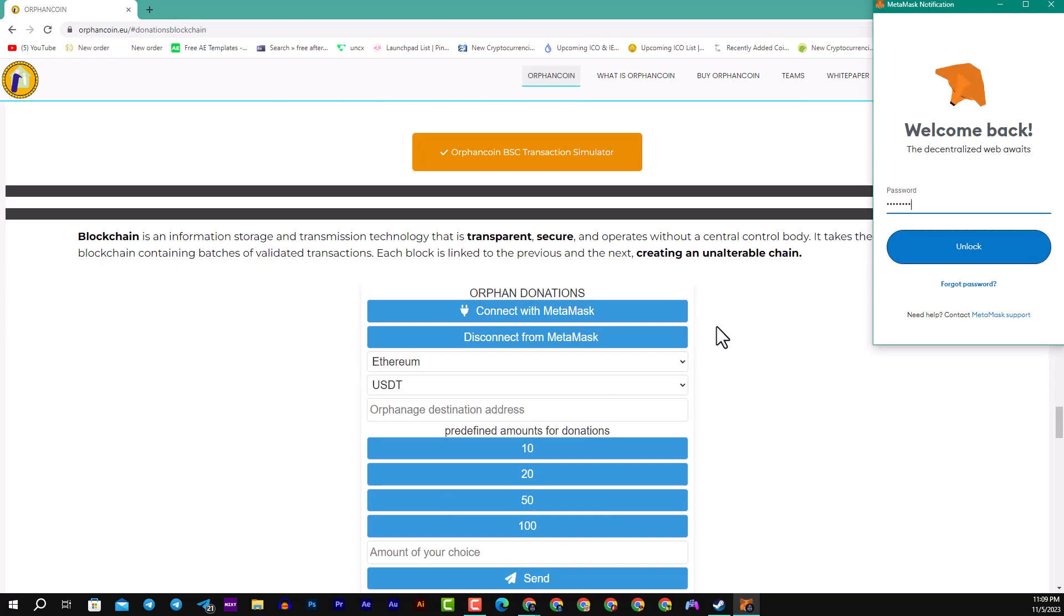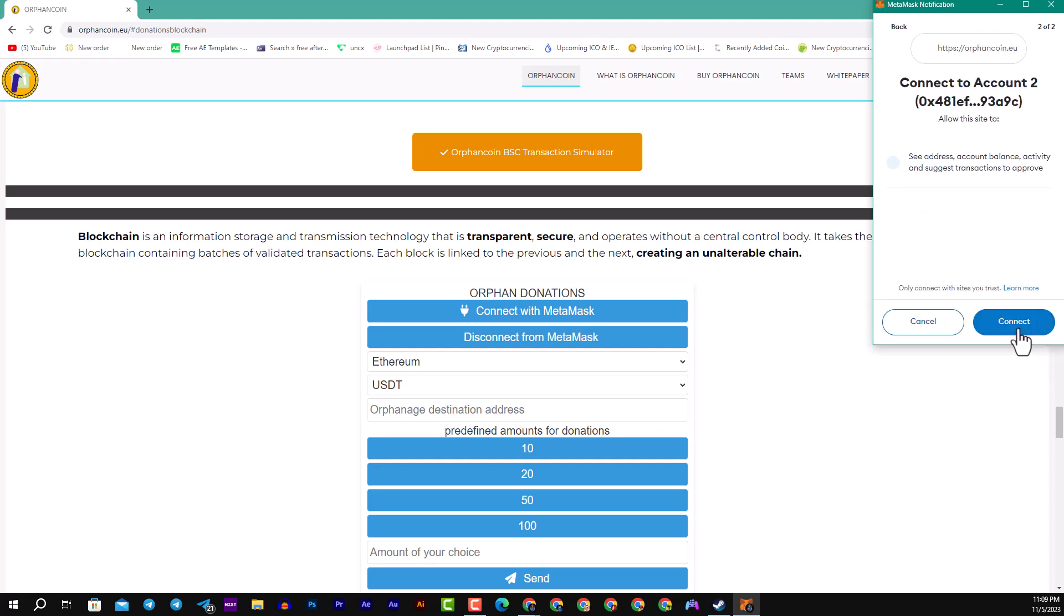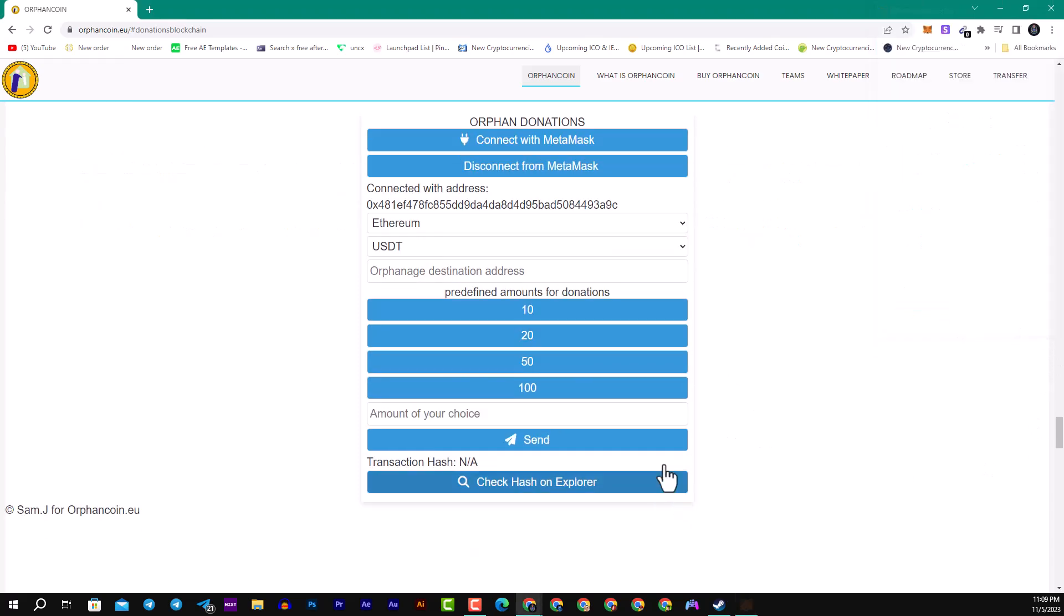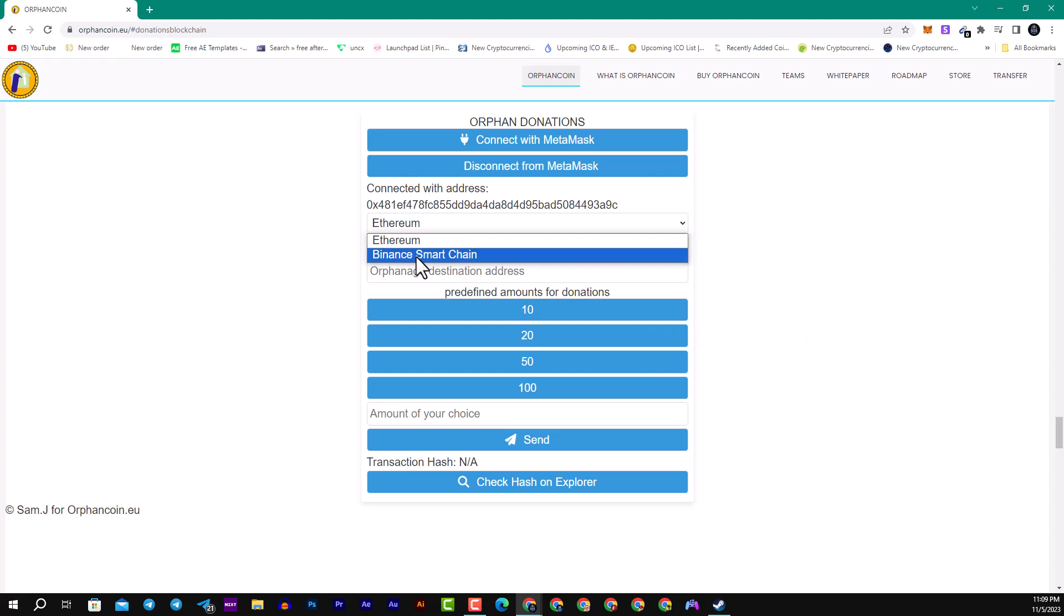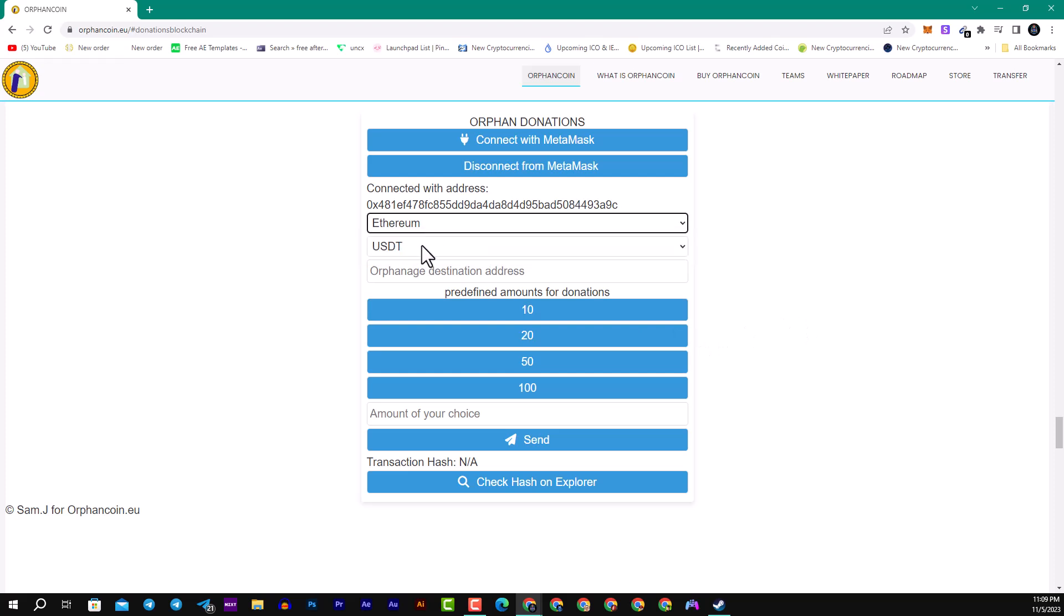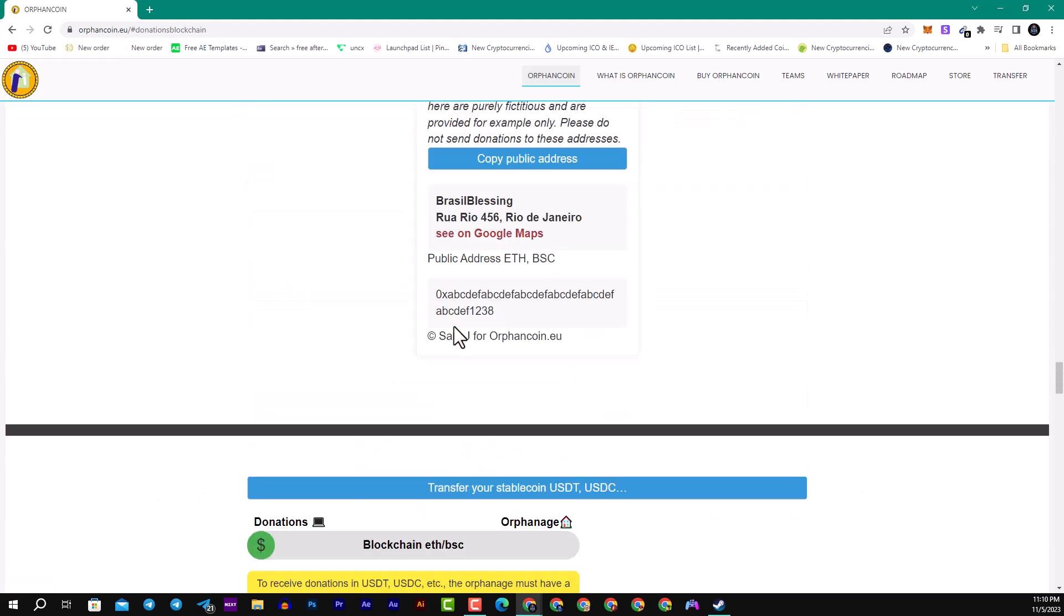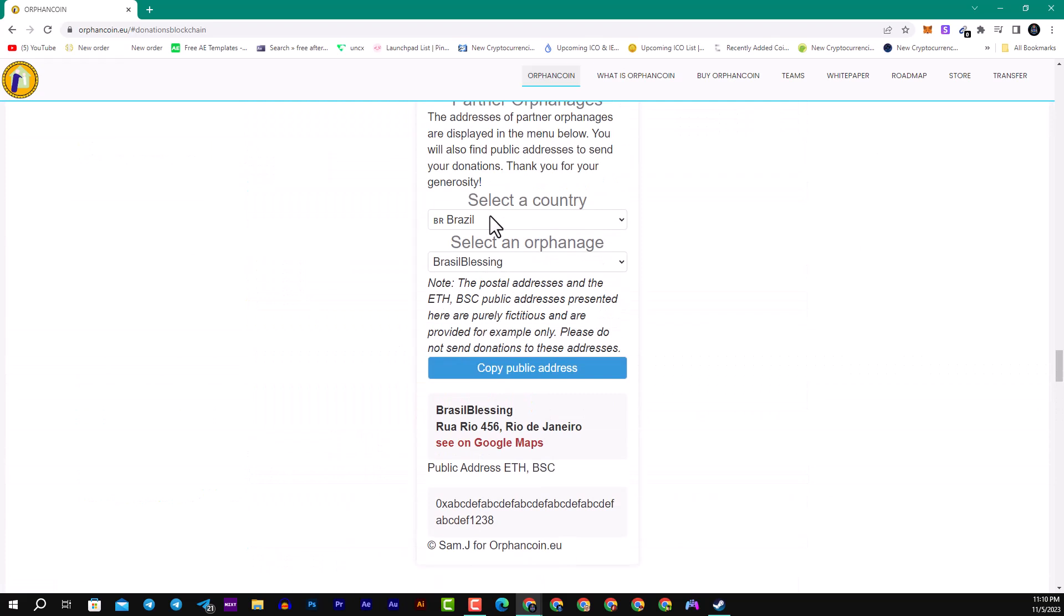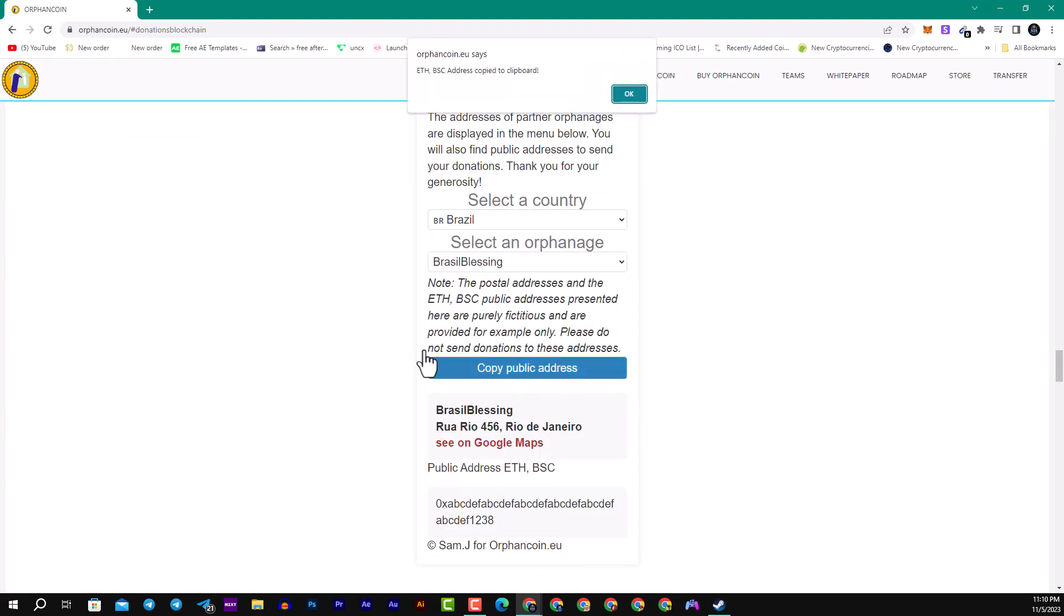As always here guys, you can connect your MetaMask wallet in this website. You simply enter your password, after that click unlock, then click next and connect, and you will be able to donate the amount of your choice. For example, they have Ethereum or the BSC. Here we have too many choices of crypto. Here you can see the orphan destination address that you will copy from the country that you will donate from.